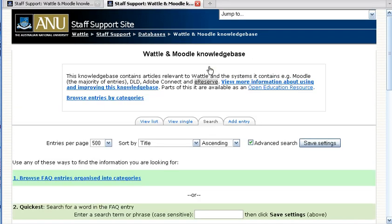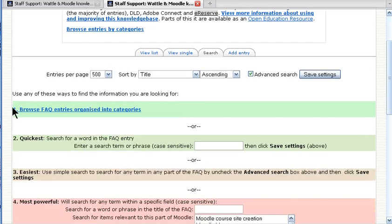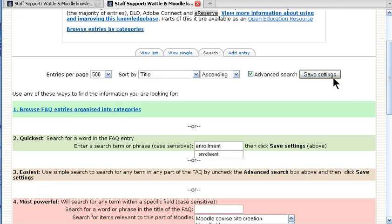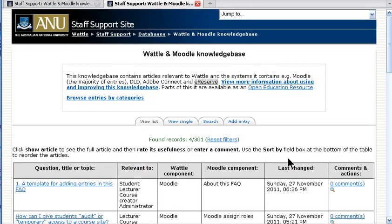You have other options for finding information. I've just clicked on the search tab. You can type in a term — for example, enrolment — and then do the search.